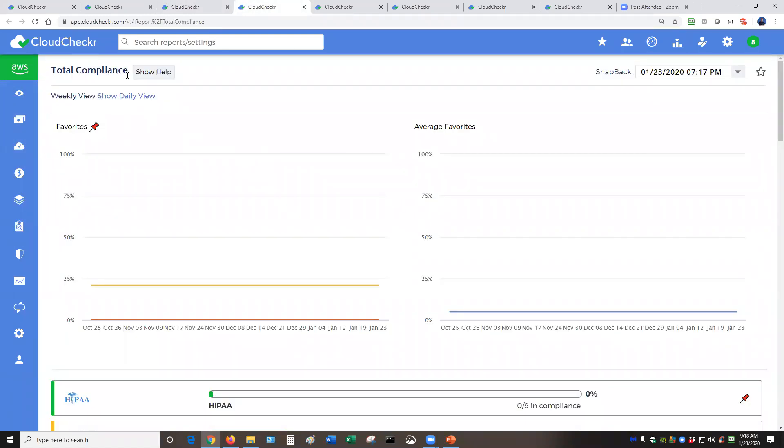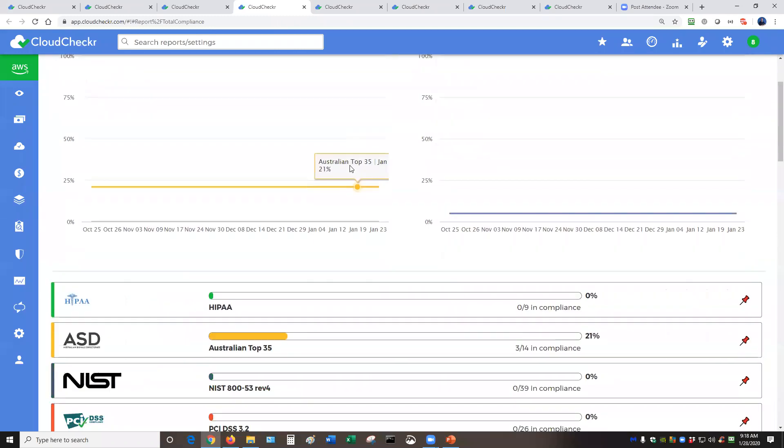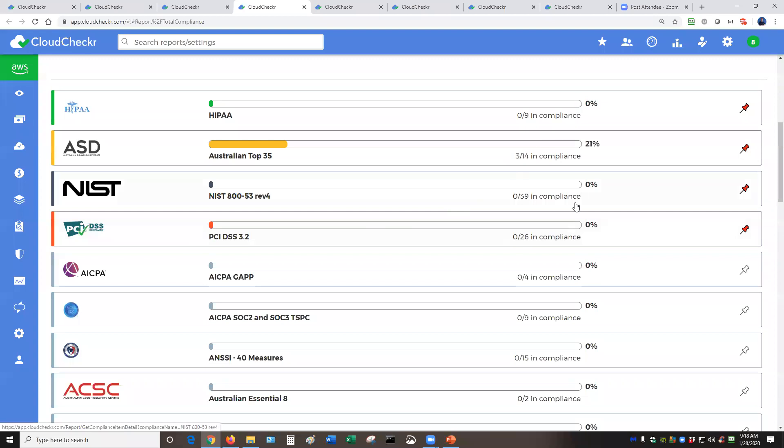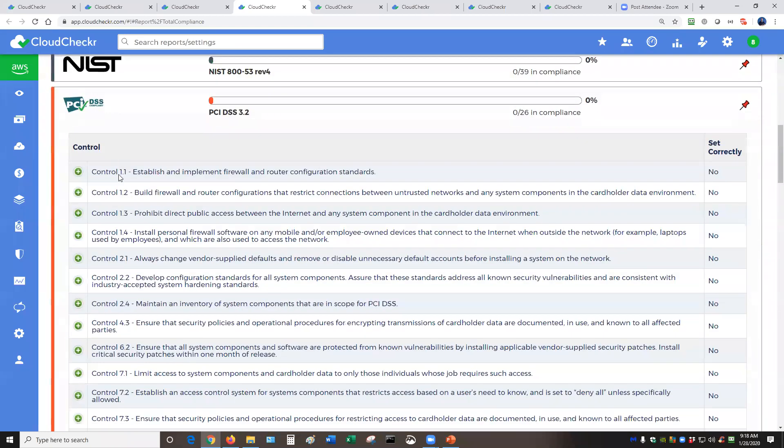Second major module to showcase is our compliance feature. The compliance feature will take a look at 35 regulatory frameworks and let you know if you are in compliance. Hopefully you look a little bit better than my demo environment, but let's say your organization is being audited by PCI. You want to make sure that you're in compliance. So you hit PCI. You can see all of the underlying controls as they are related to public cloud infrastructure. We wouldn't check for certain things like if you lock your doors at night.